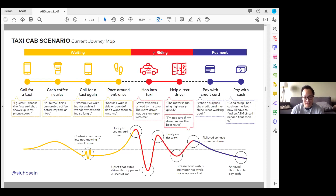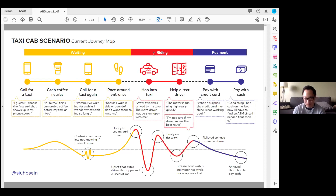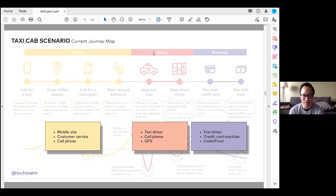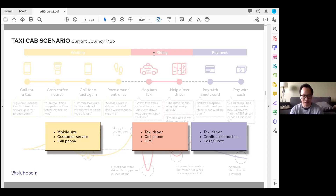From just one person's experience you can already see it elicits a lot of information — there's already a lot to go on in terms of design opportunities. Next I like to point out all the different tools being accessed — what I call components — the different channels or touchpoints you're interacting with to access the system: the mobile site, customer service, cell phone, taxi driver, payment method. You're already starting to see where the most distressing points are in the user's journey that you should be addressing.